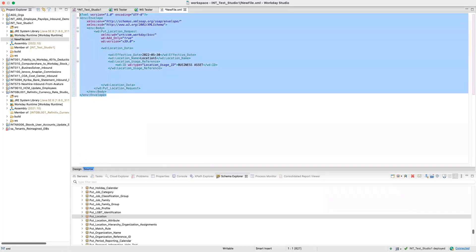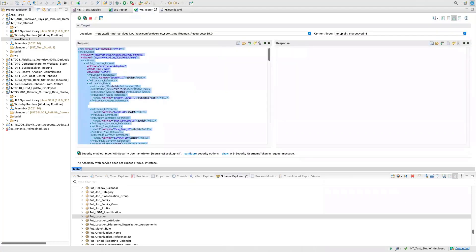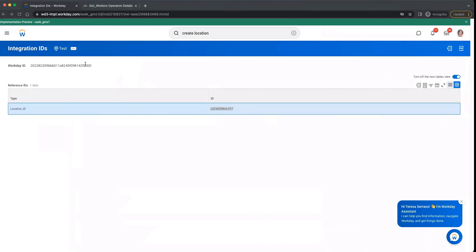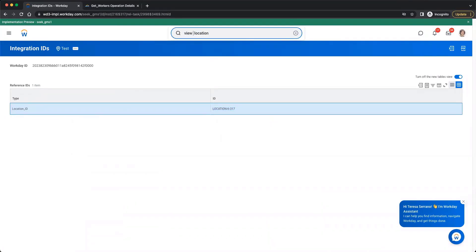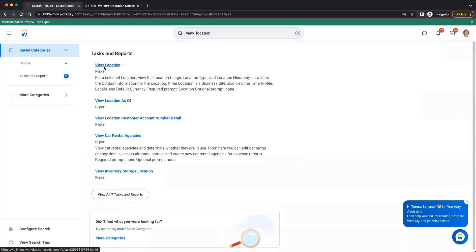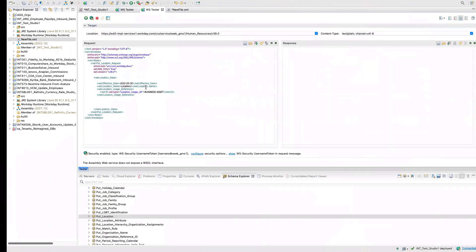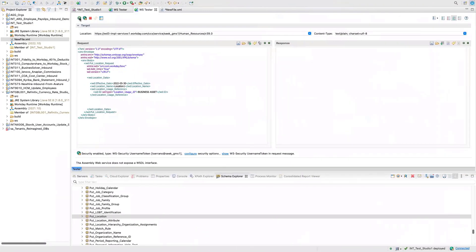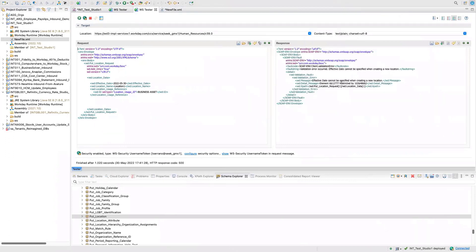After cleaning up the XML we paste it into the Web Service Tester. We have removed all the optional things, keeping only what's needed. The location name is set to 'Location One' and usage is 'Business Asset.' Sending the request gives an error: effective date cannot be specified when creating a new location. Since when creating a new location online there was no date option, we agree and remove the effective date.